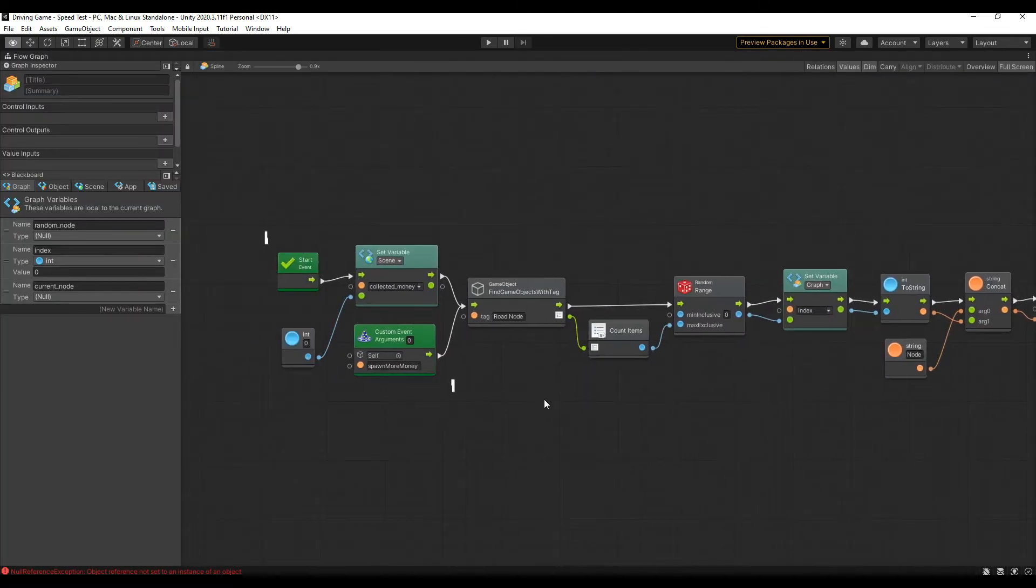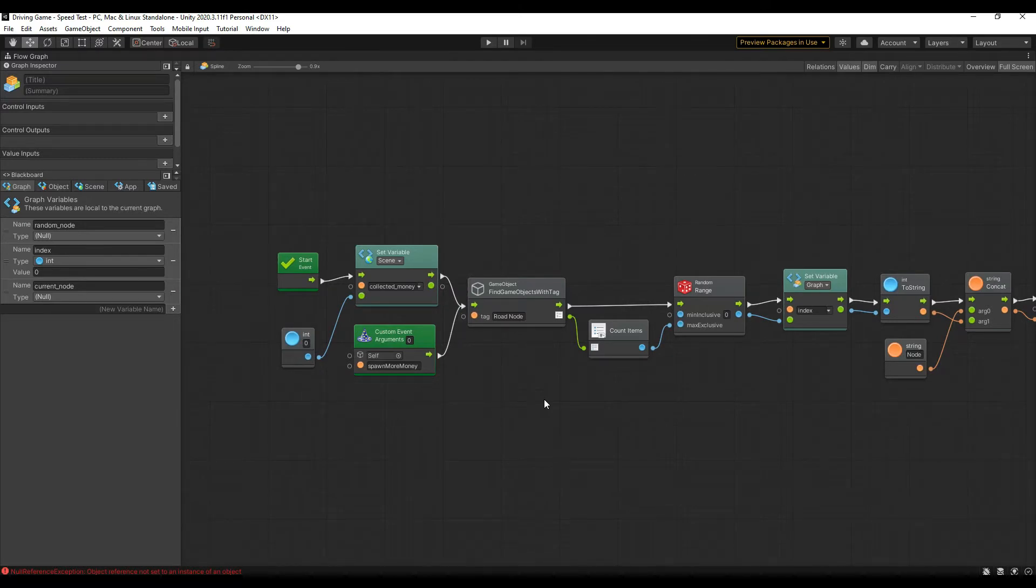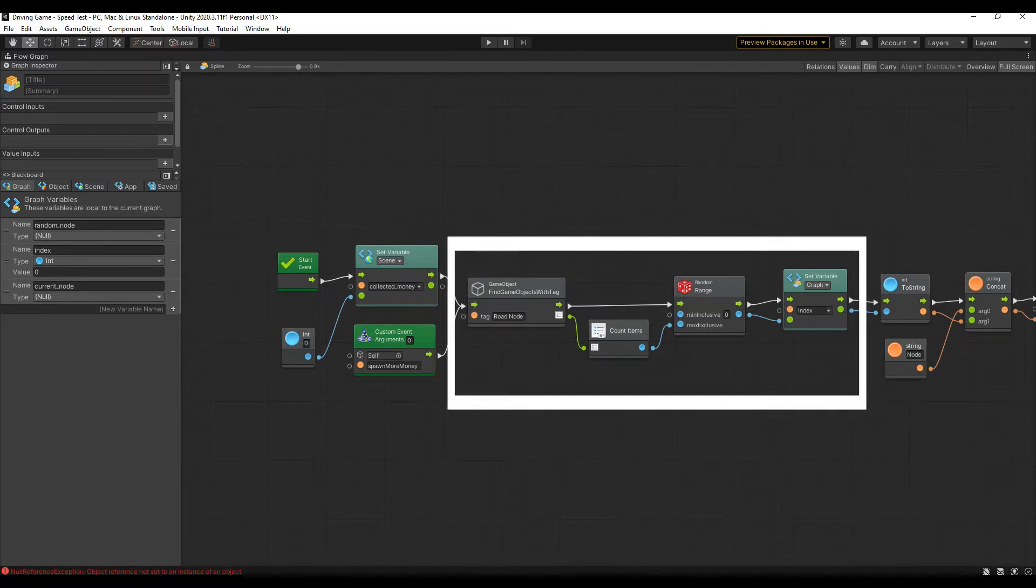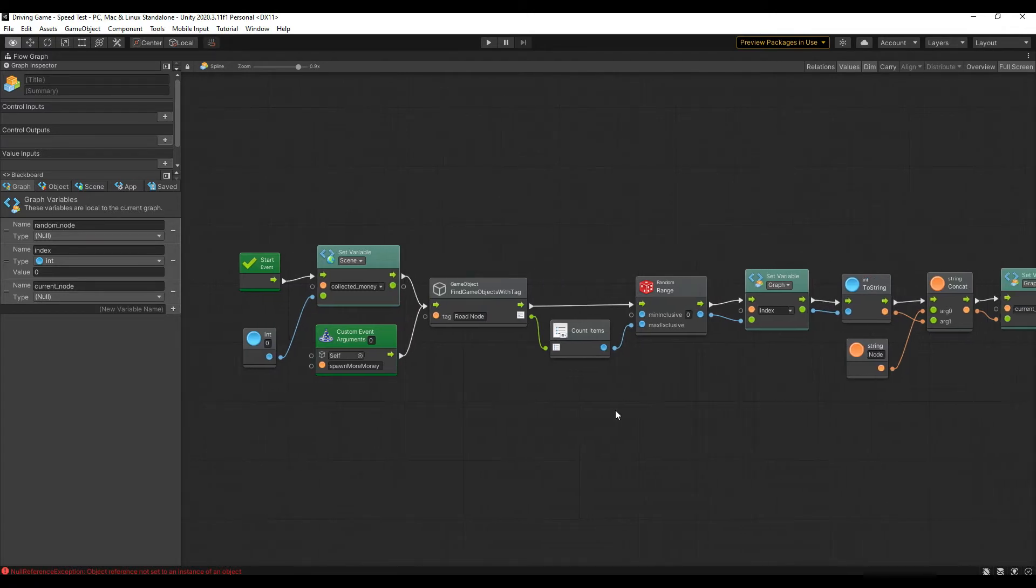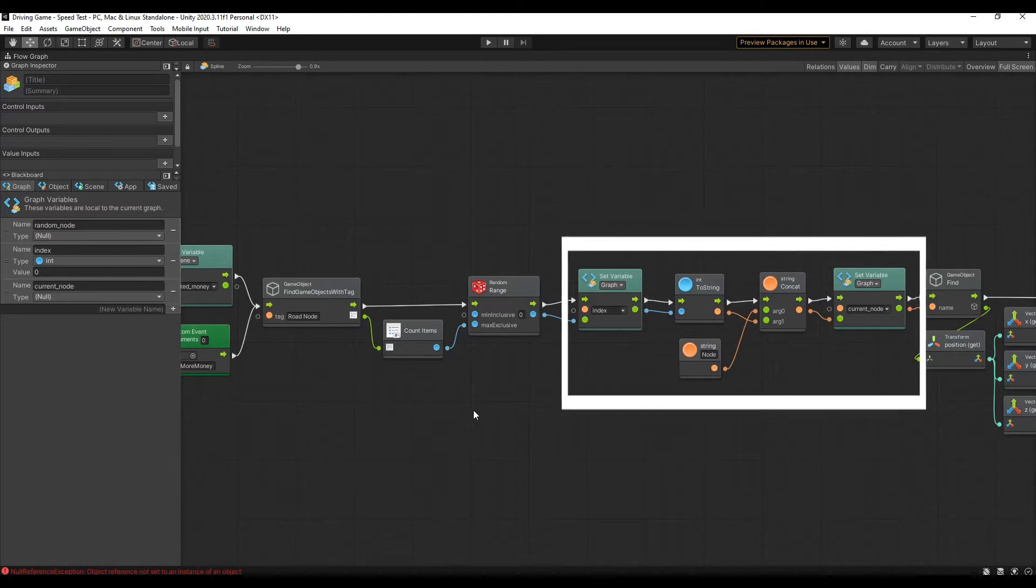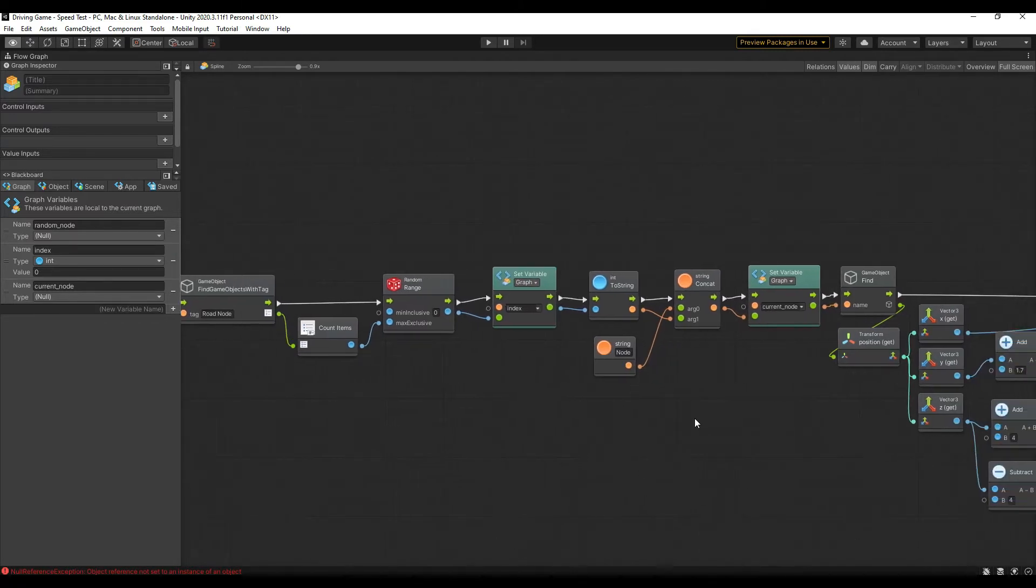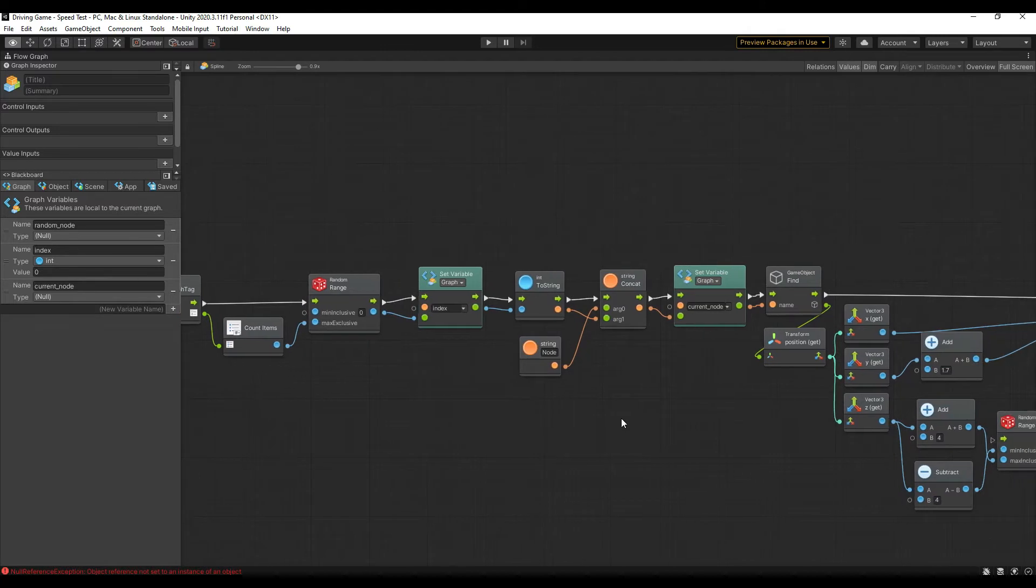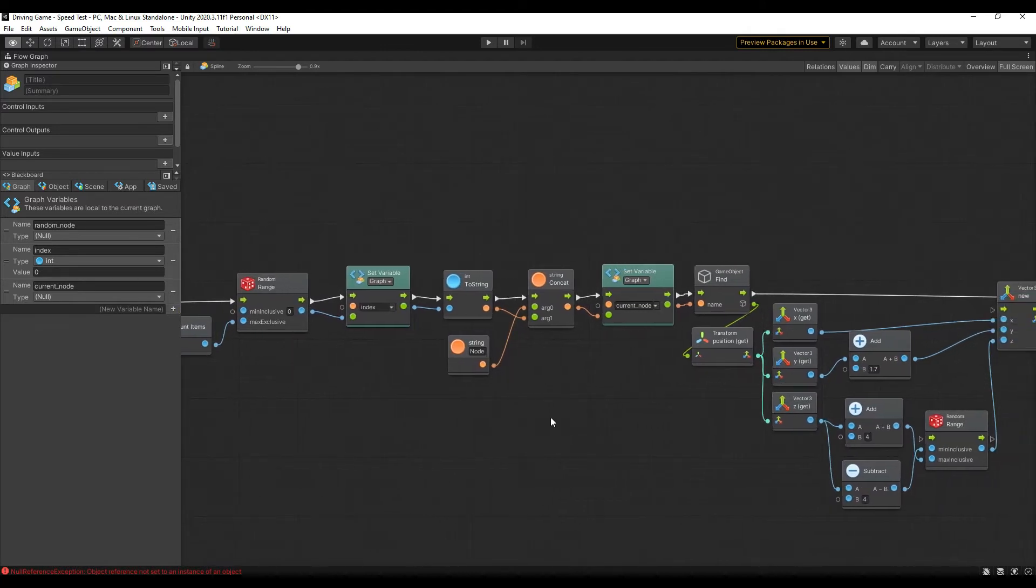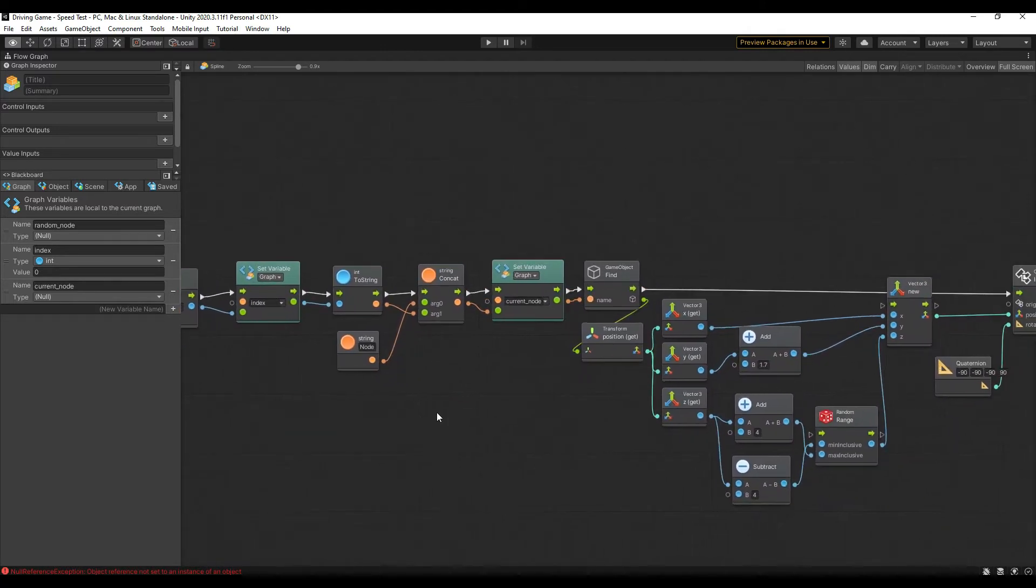On the start event it will reset the collected money to 0. From there we find all objects with the tag, and set a random value between 0 and a number of nodes. Set a variable for that index, and convert it to a string to set the current node. From there we can get a random node, and its position, get the X, Y, and Z, and plug those into a new vector 3.